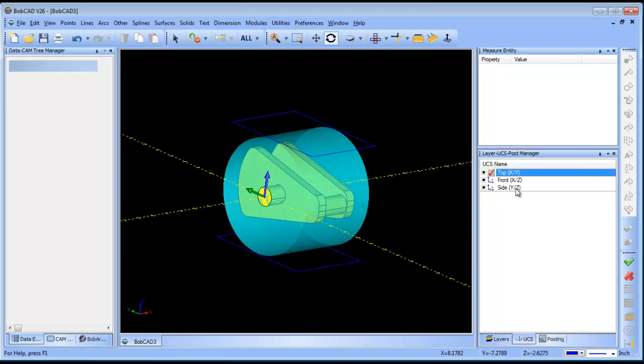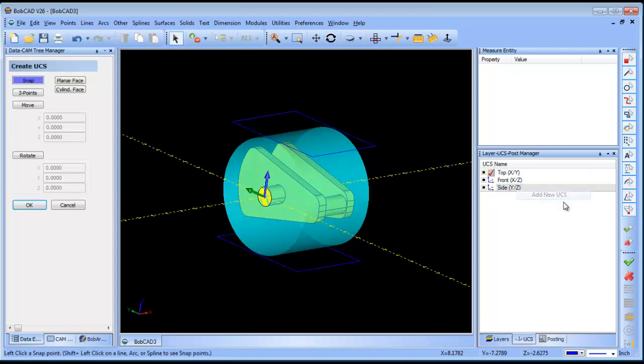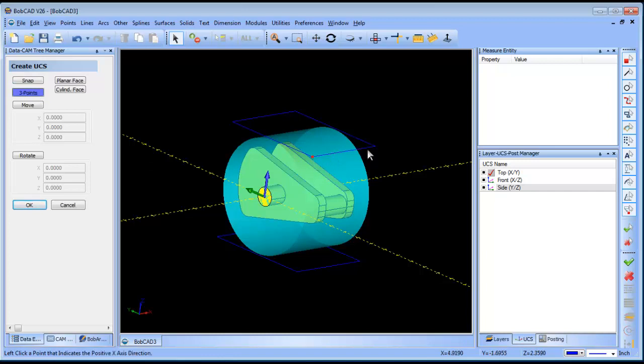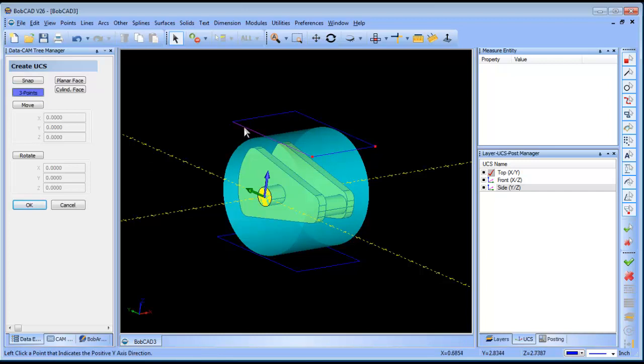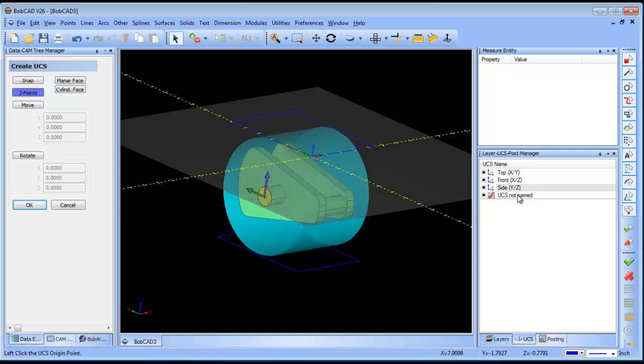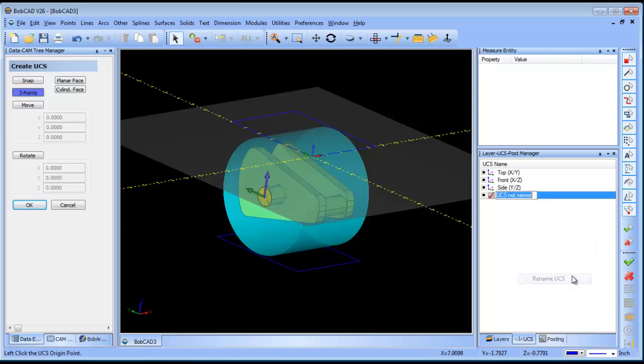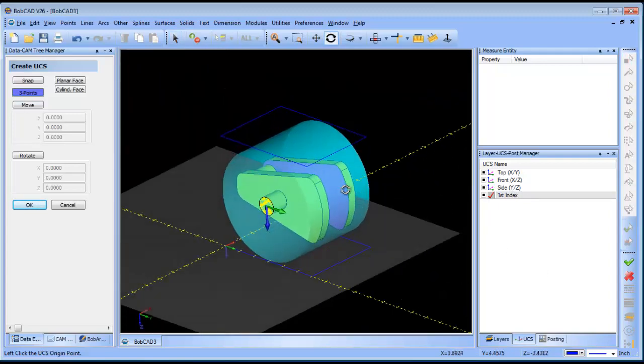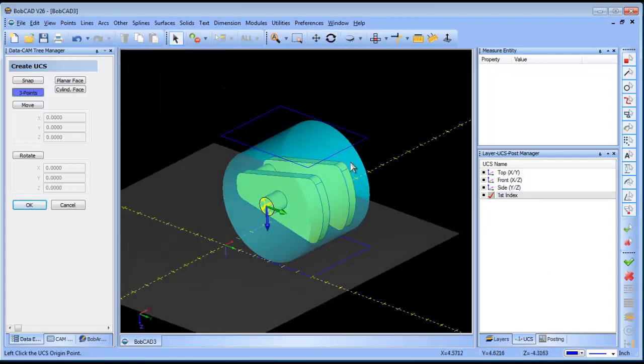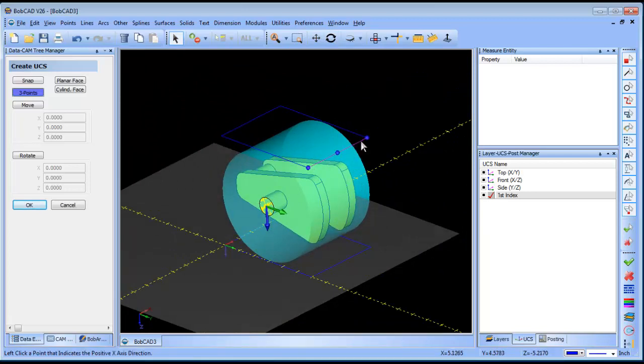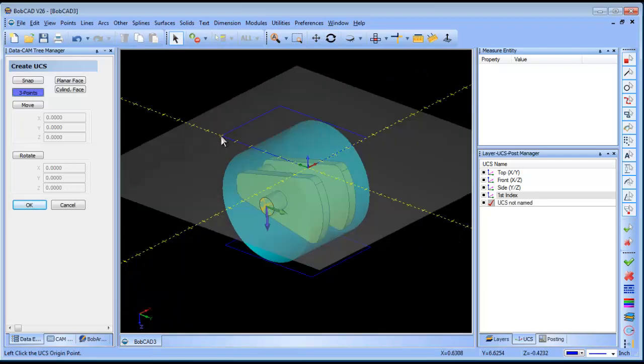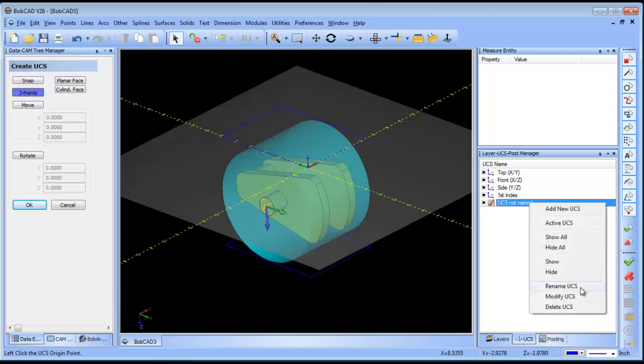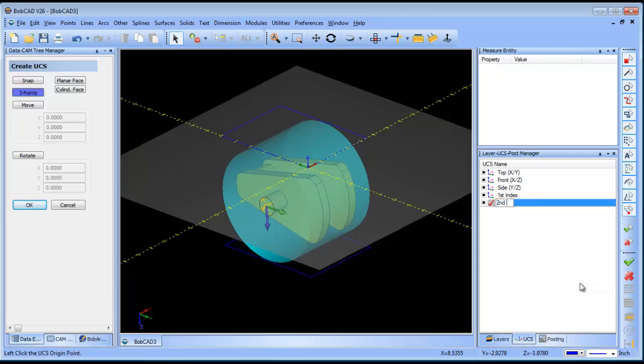From here, I'm going to add a new UCS. I'm going to use three points, and I'll grab these three points to define this one, and then I'm going to rename that first index. Then I'm going to rotate the part over. I'm going to add another one. One, two, three, and I'm going to rename this, this is second index.